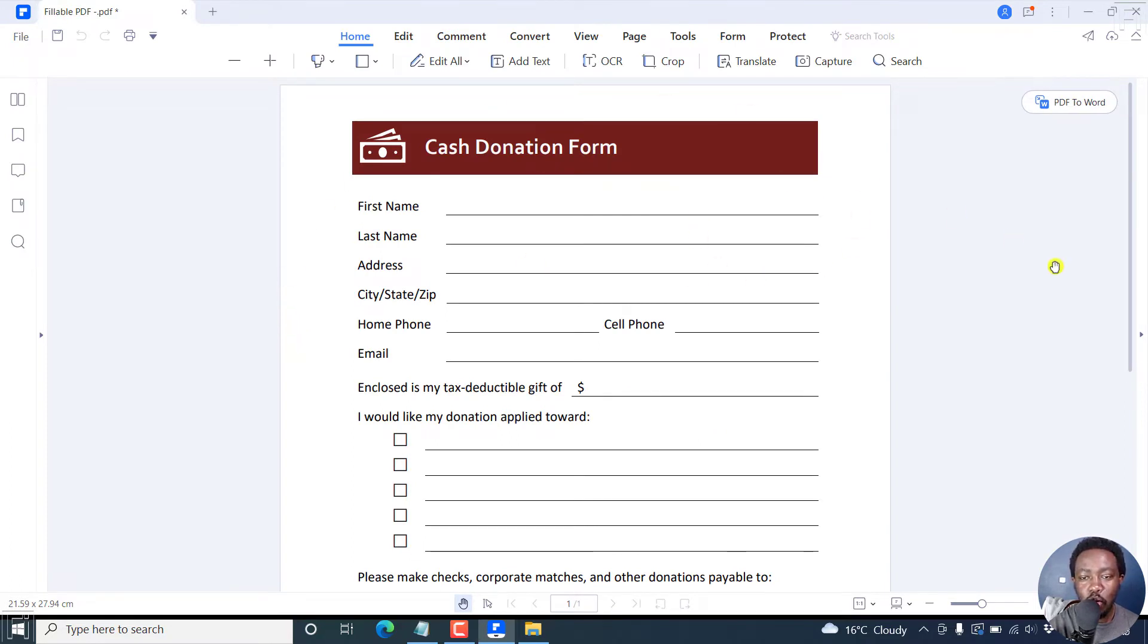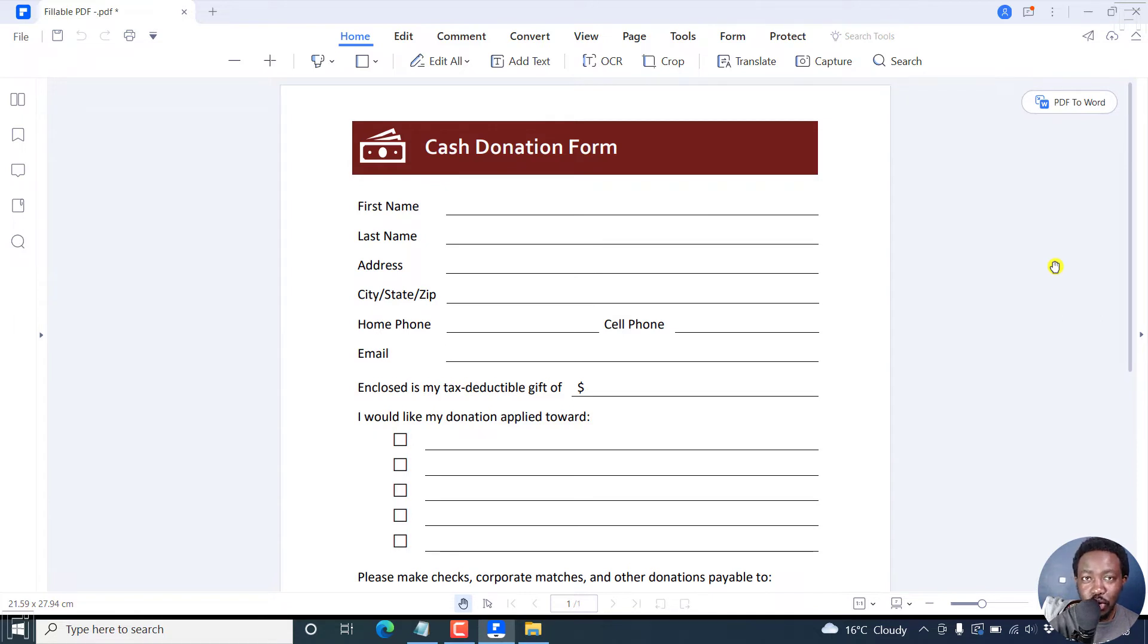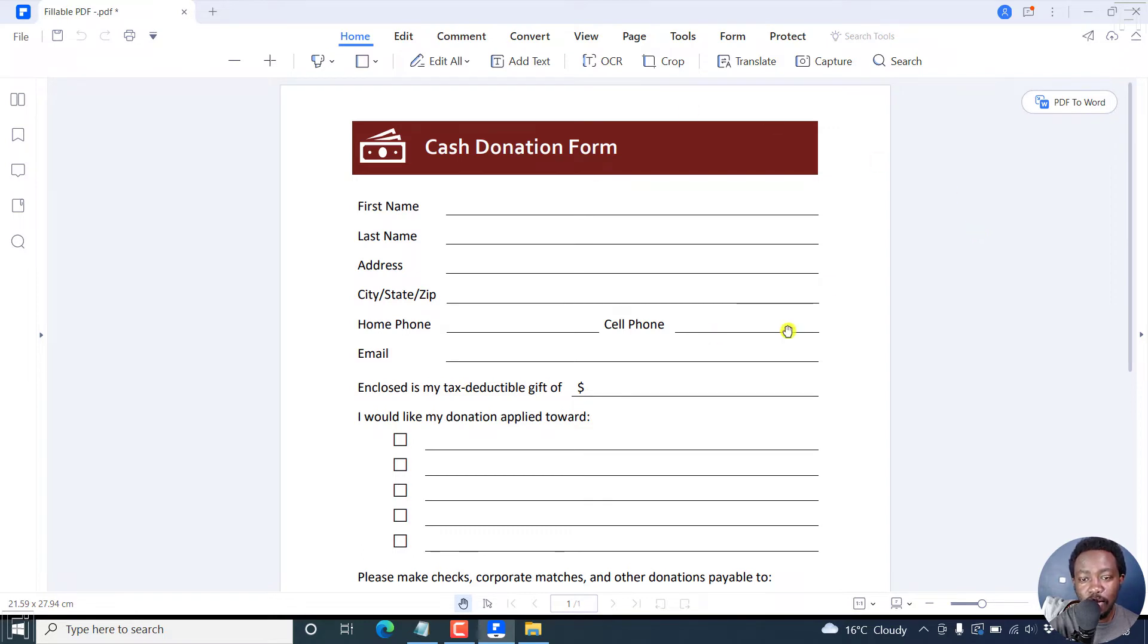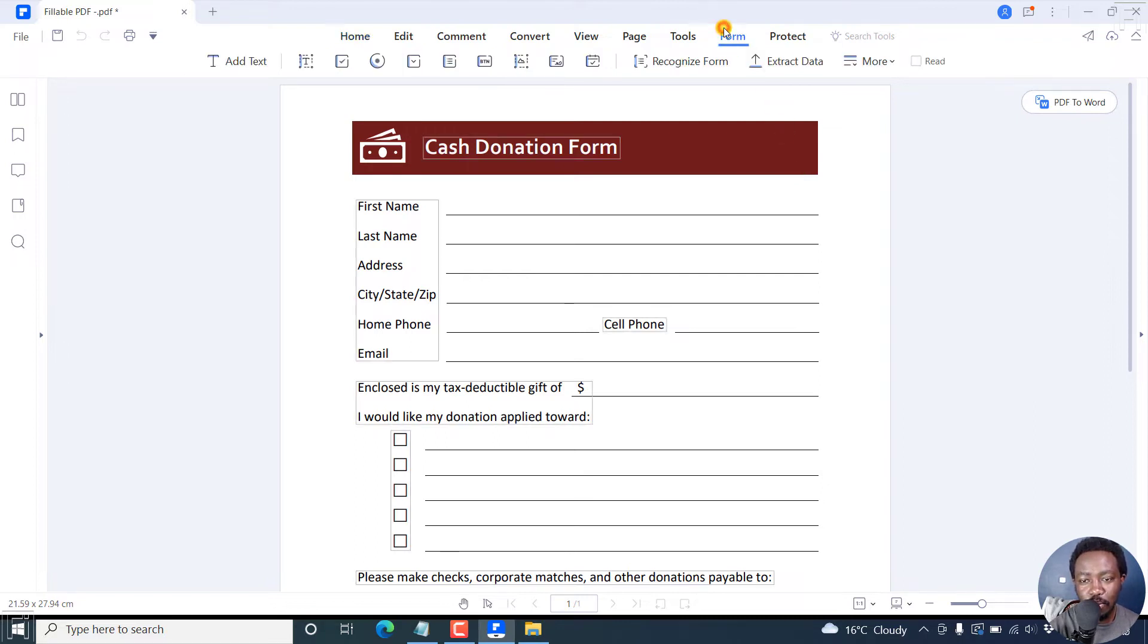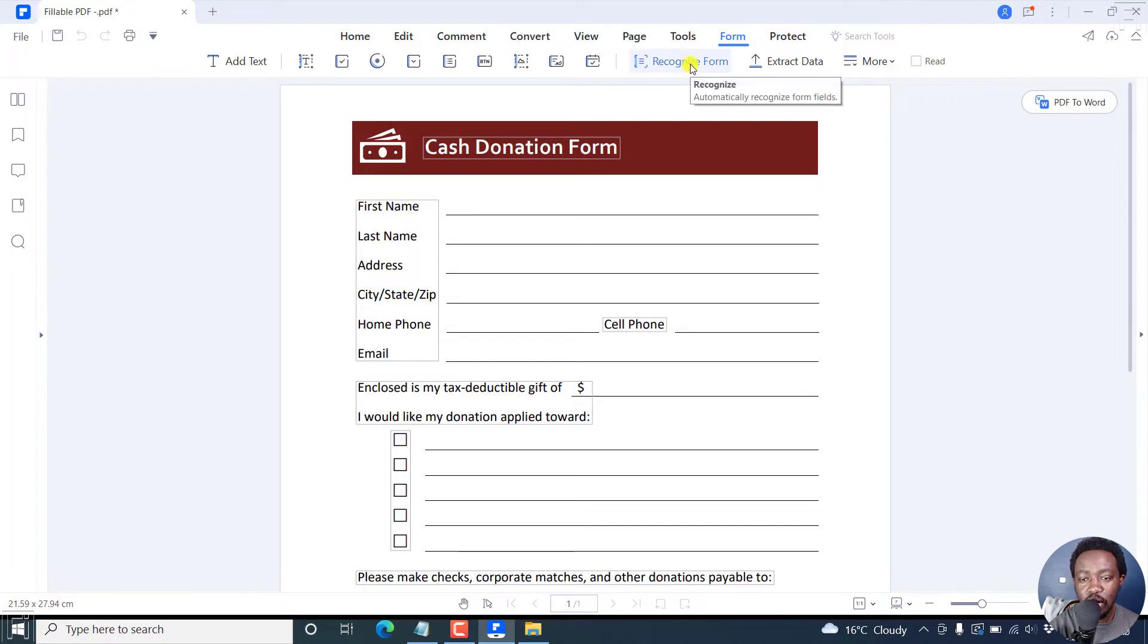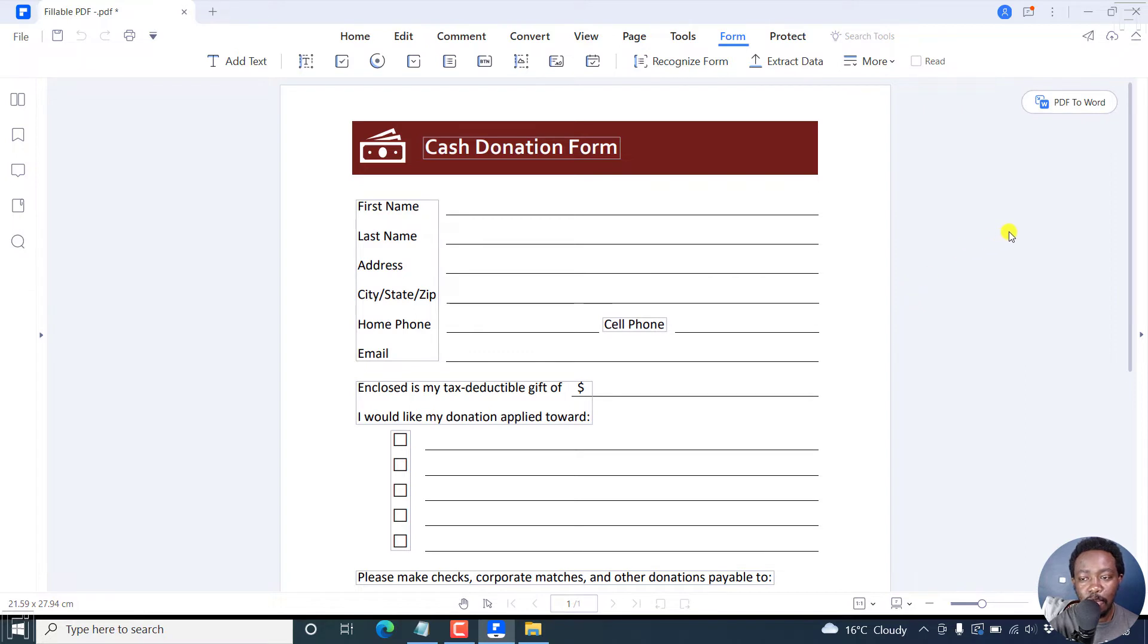When you're on this homepage, there are a couple of things you can do. Now I'll show you two ways. One is a quick and simpler way. To make a fillable PDF form from this Word document that has now been converted to a PDF, click on Form. There are a bunch of options here, but the quickest way is just to click on Recognize Form and it automatically recognizes the form fields available.